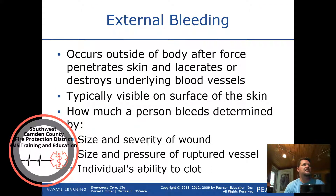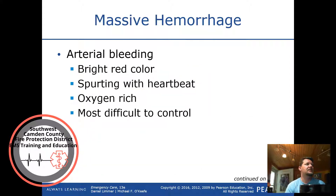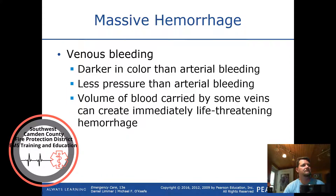External bleeding occurs outside the body after a force penetrates the skin or lacerates and destroys underlying blood vessels. It's typically visible on the skin surface. How much a person bleeds is determined by the size and severity of the wound, the size and pressure of ruptured vessels, and the individual's ability to clot. Massive hemorrhage is typically arterial — bright red, spurting with the heartbeat, oxygen-rich, and most difficult to control.